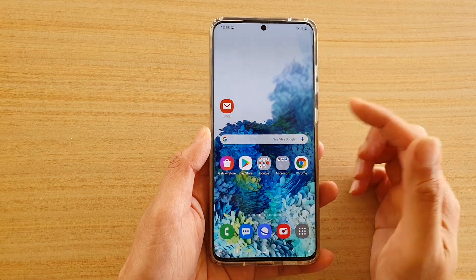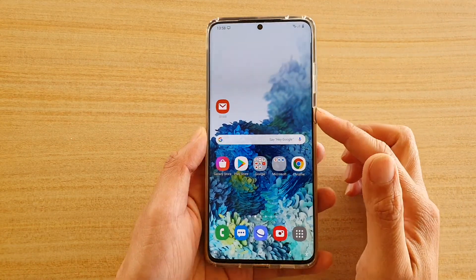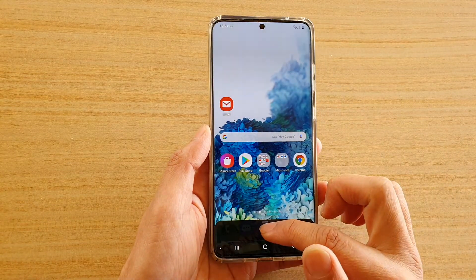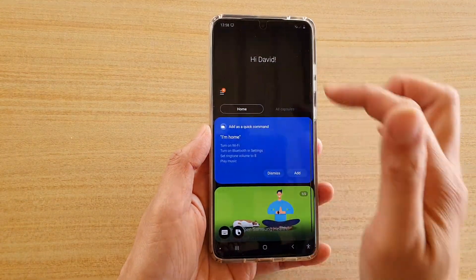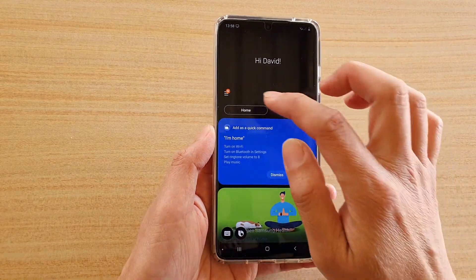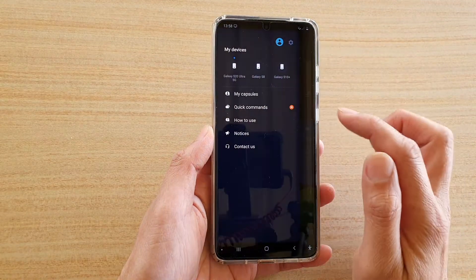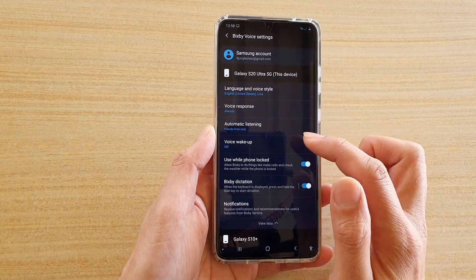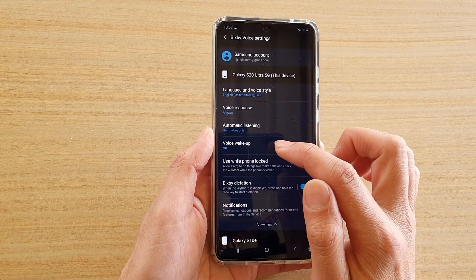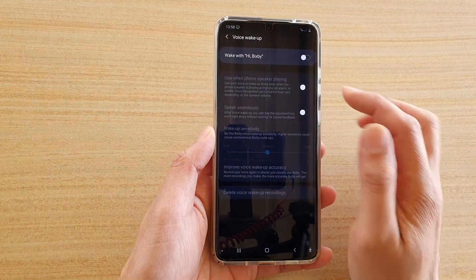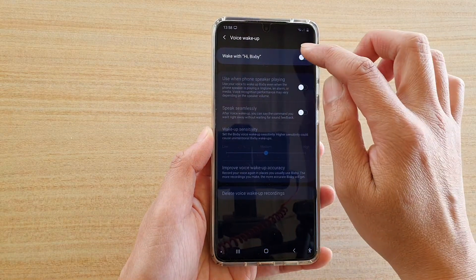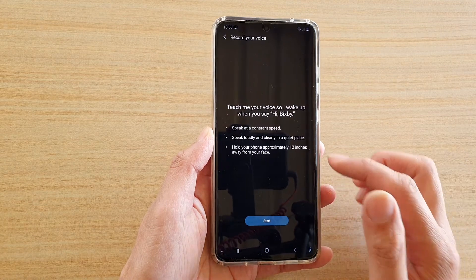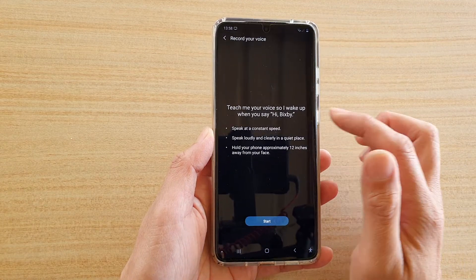Tap on the Bixby button over here — press and hold — and then tap on the Bixby button at the bottom to open up the Bixby page. Then tap on the mute key at the top and tap on the settings icon. Next, go down and tap on voice wake-up, then tap on this switch to start your Hi Bixby voice training.